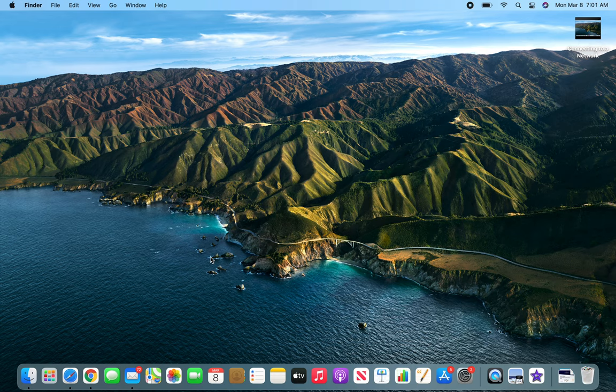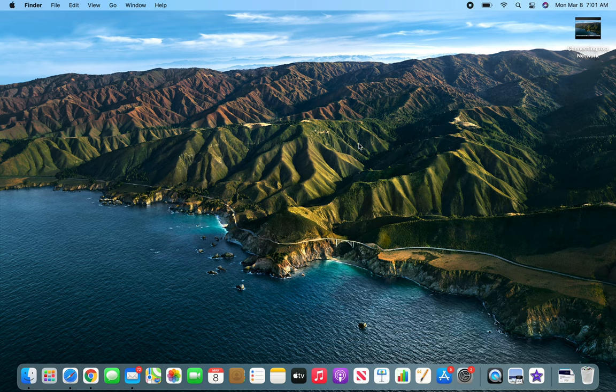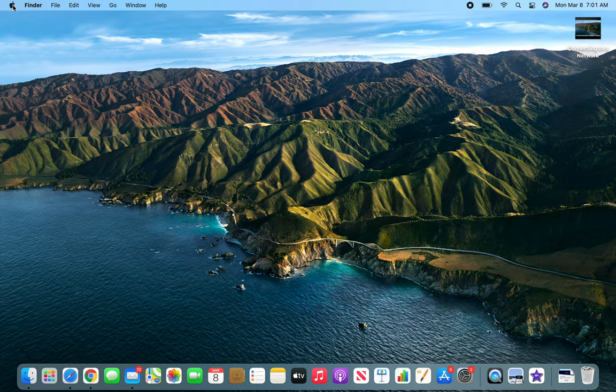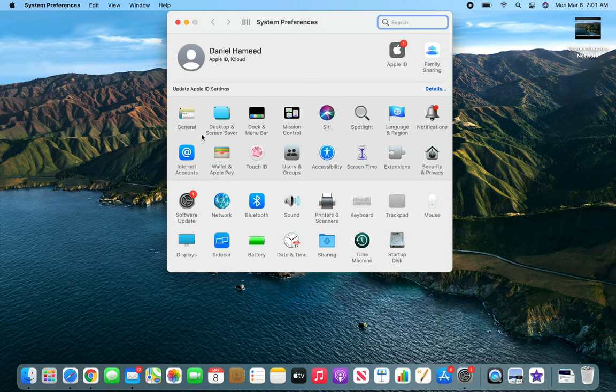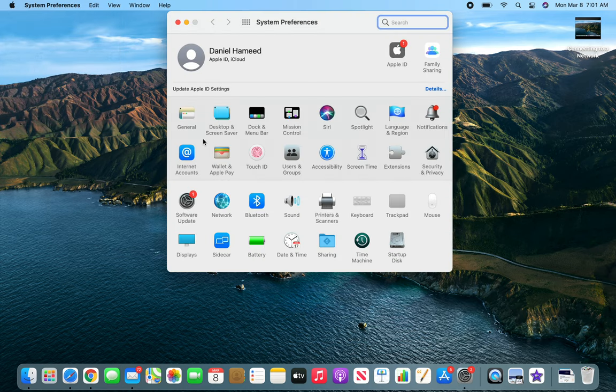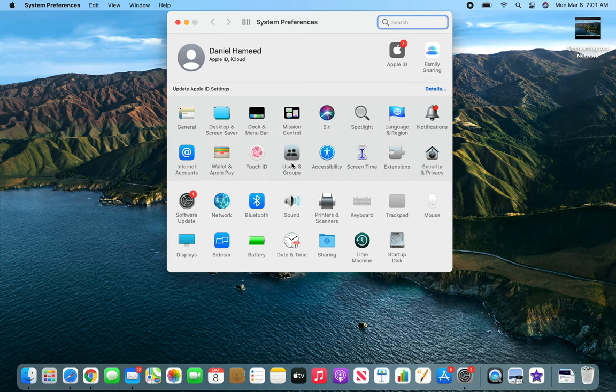Once you can see that I'm logged in now, to create more accounts you'll actually have to go into System Preferences, and you will click on Users & Groups.